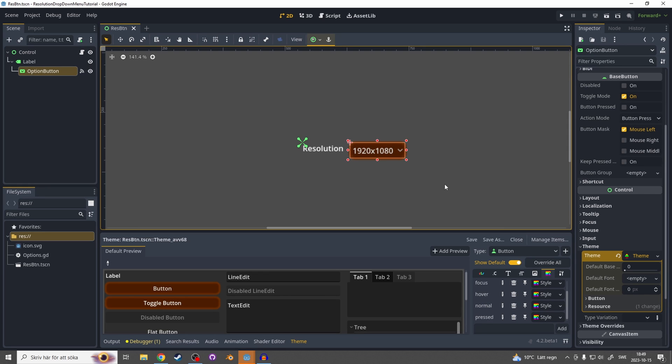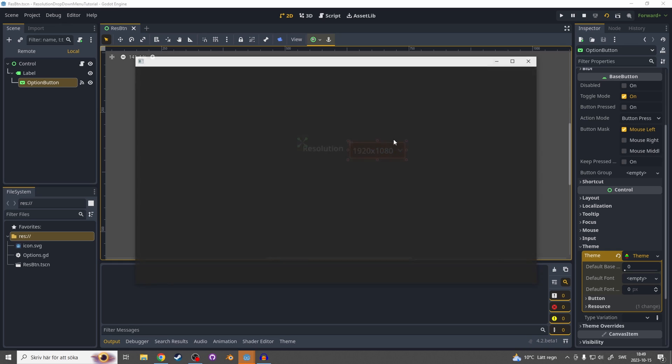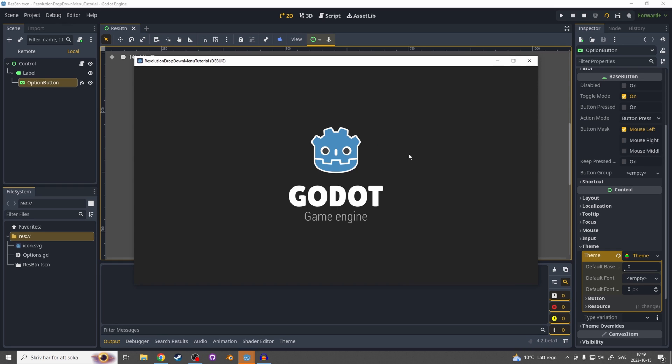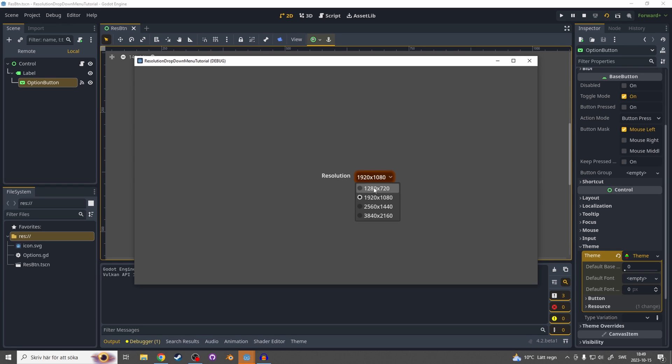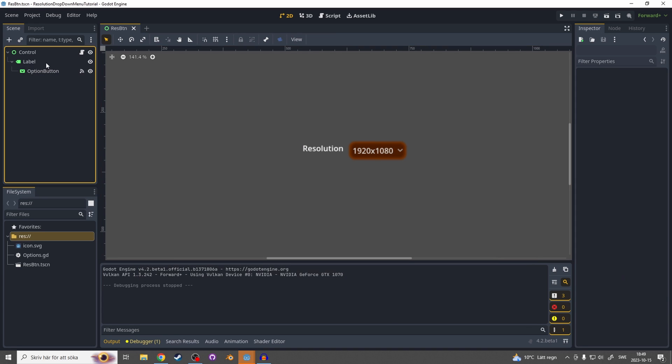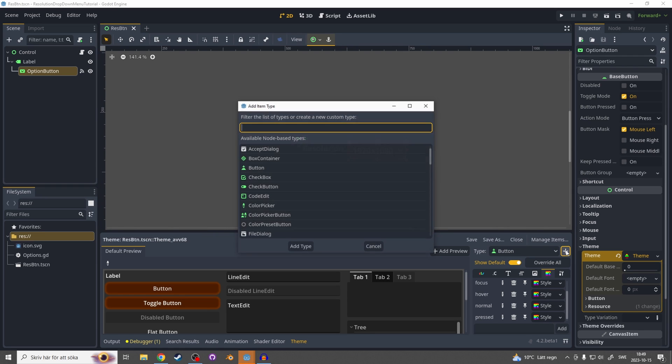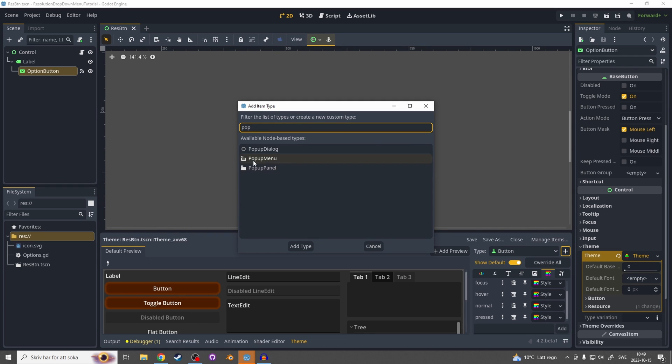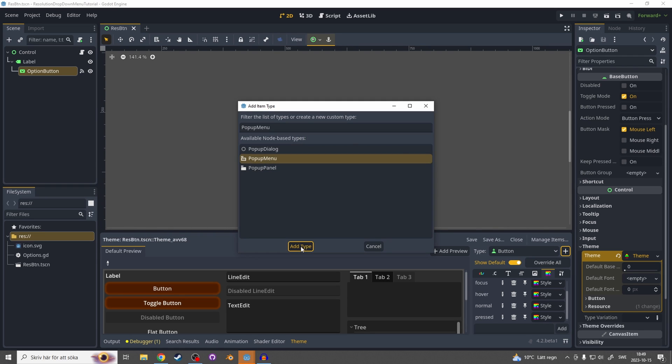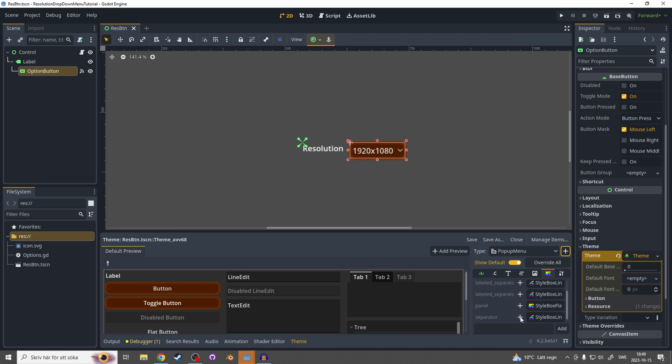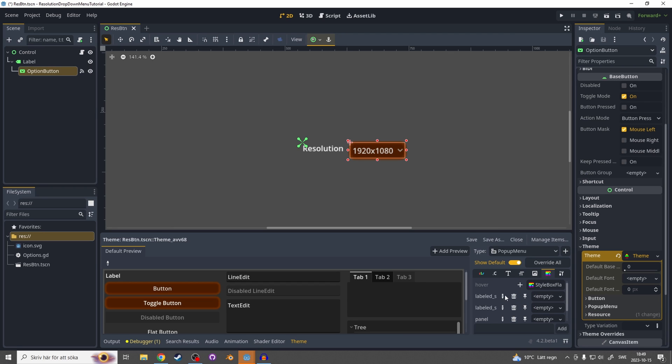You still see that when you click it the options aren't in the theme. To add a theme for the options, they are actually called popups, and we hit this plus for another type and search for popup, and it's a popup menu. You can do the same for this, just hit plus and everything and paste in.